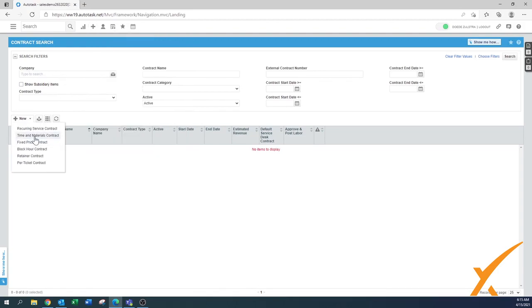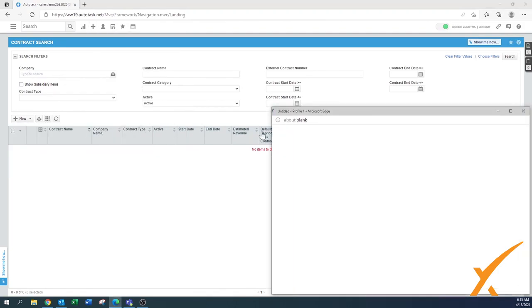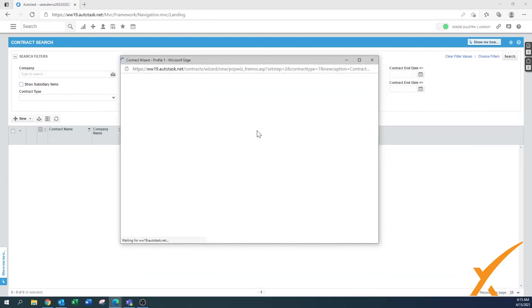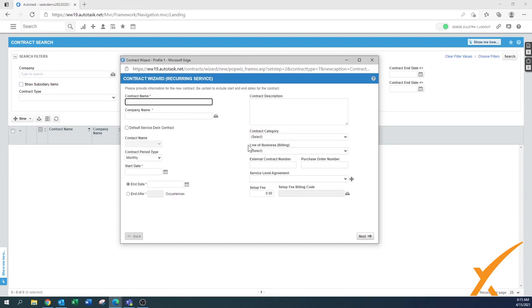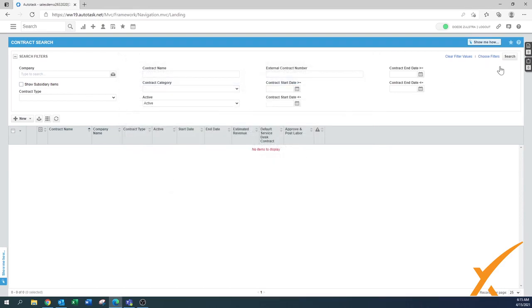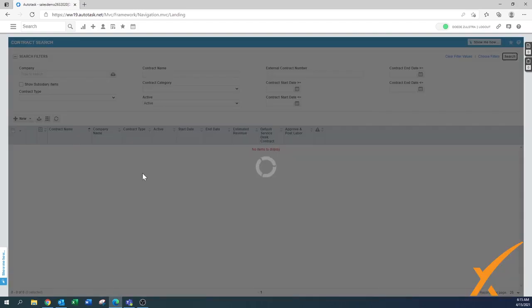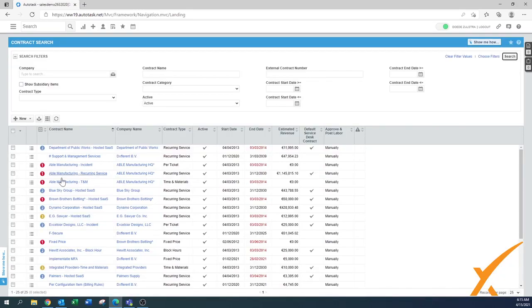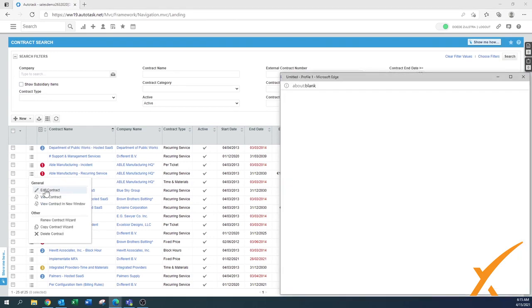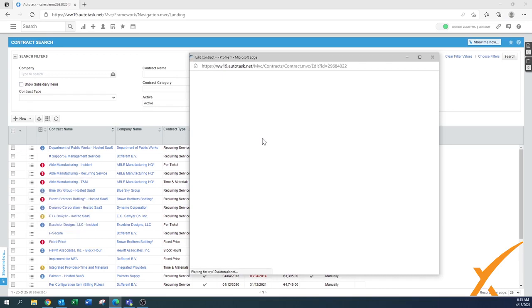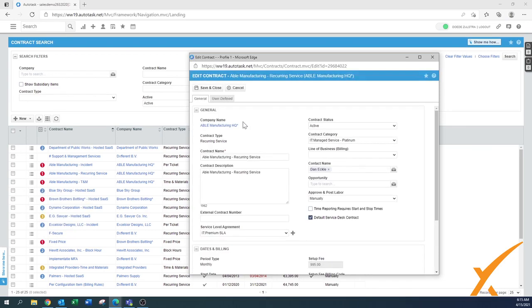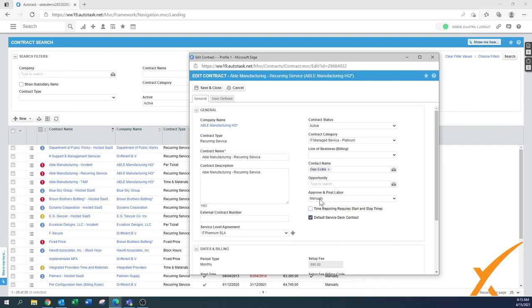I'll do it to a new contract, maybe it's easier to show it like that. Let's see, let me just search for an existing contract and then quickly edit the one. Look for a recurring service, this one. Let's say edit contract.